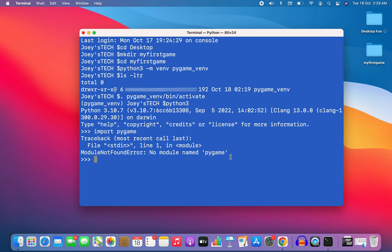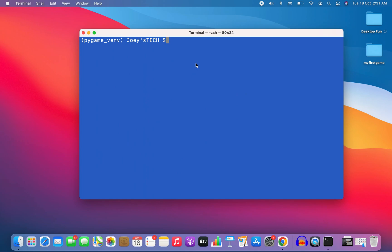Now let's get out of this Python prompt and begin the installation of the Pygame module. I'm out of the Python prompt. Now let's install the Pygame module in this virtual environment pygame_vnv. The command is very simple — we are going to pip install it. I write pip install pygame, hit enter, and the installation has begun.